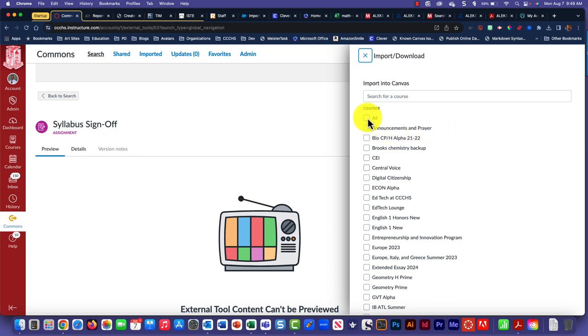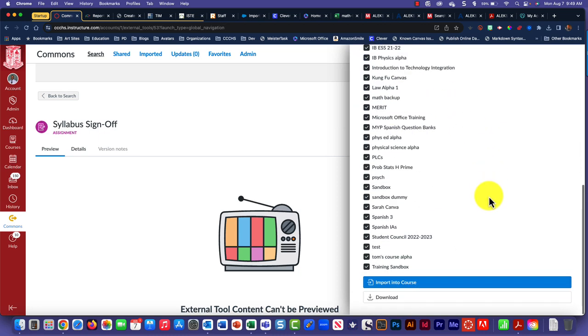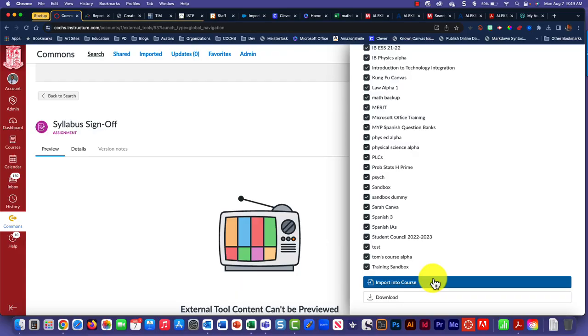So let's say I wanted to do all my courses, then just click Import into Course, and that'll bring it in for you. If you have any questions, please come and see me.